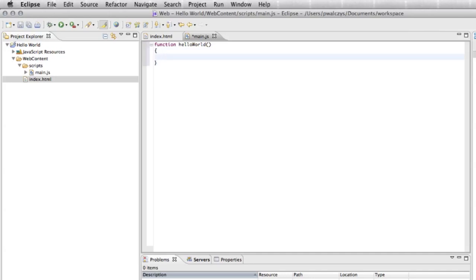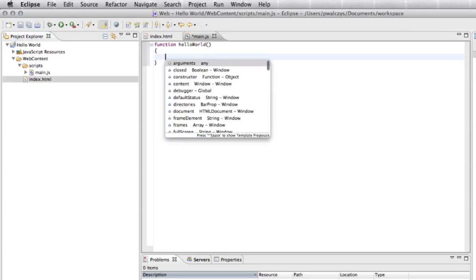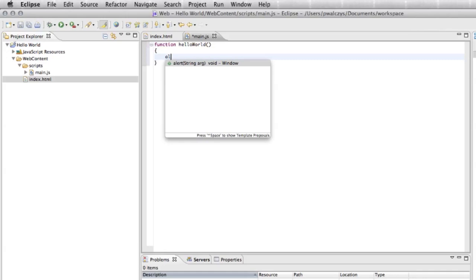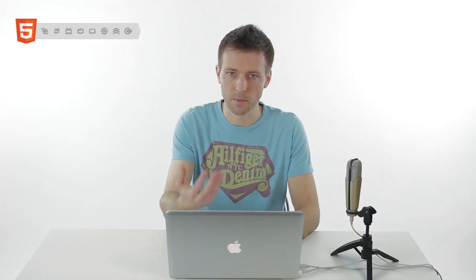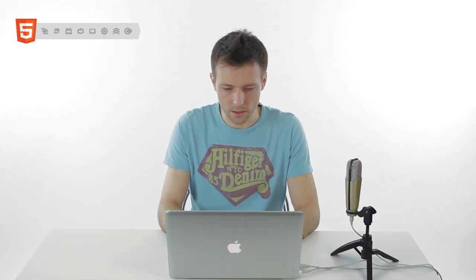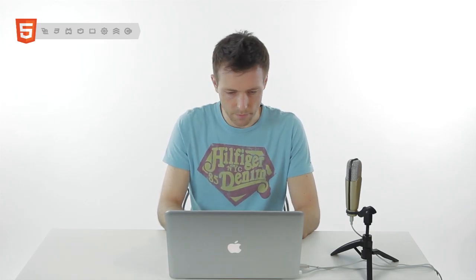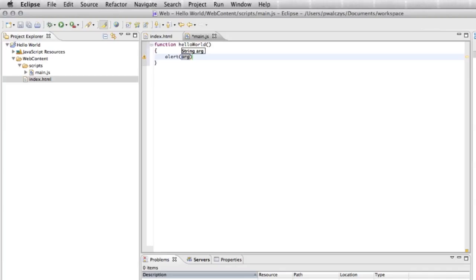Here I can use code completion control space. It will pop up a list of all available built-in JavaScript functions. Let's look for alert. Alert will pop up an HTML alert on my page. Let's give it some text, hello world.